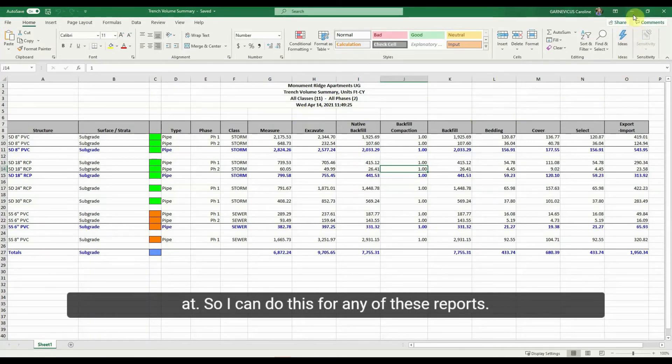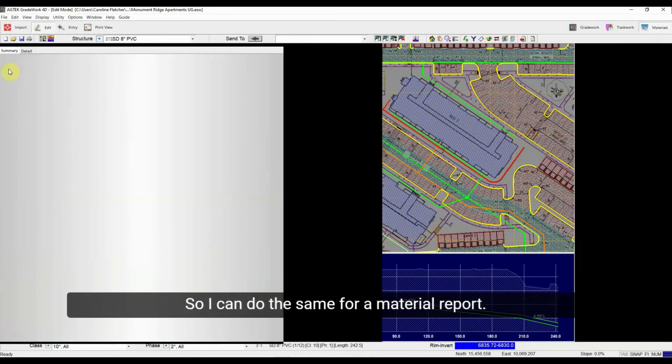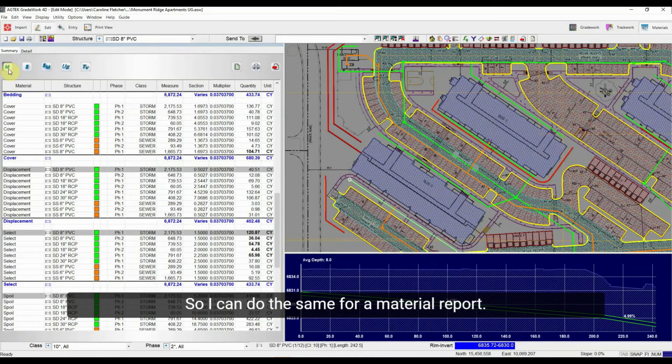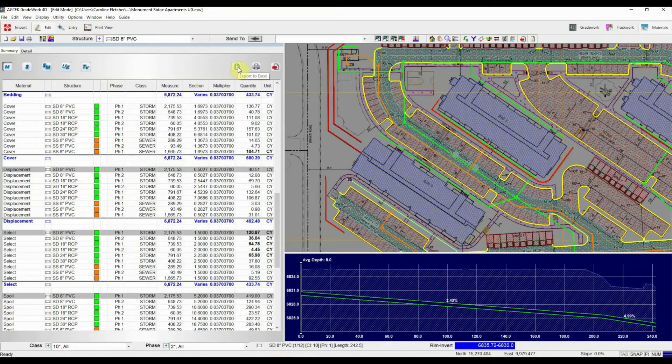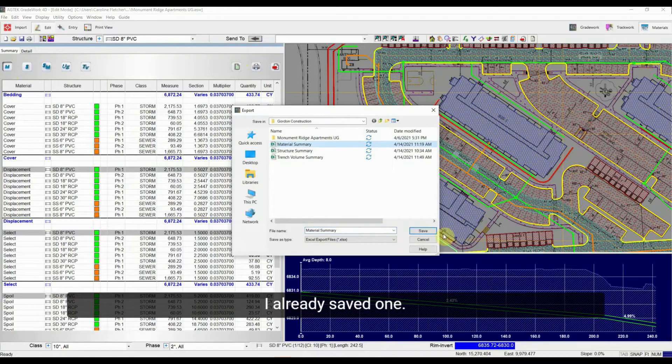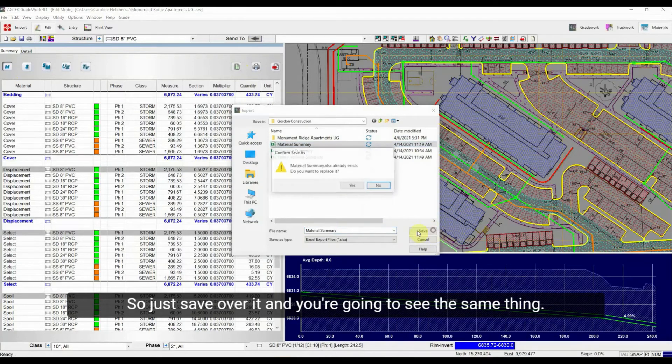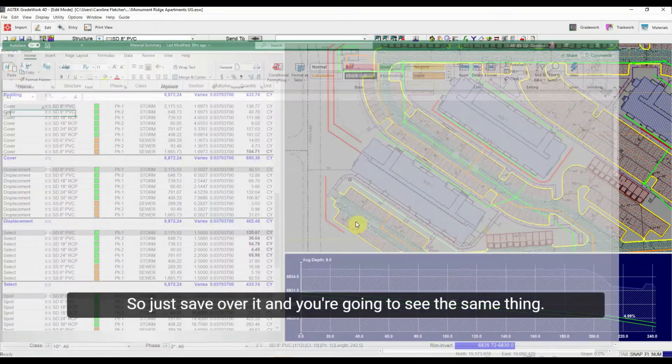So I can do this for any of these reports. So I can do the same for, say, a material report. Maybe I want to look at the Total Material Summary Report. I'll export this to Excel. I already saved one, so I'll just save over it.